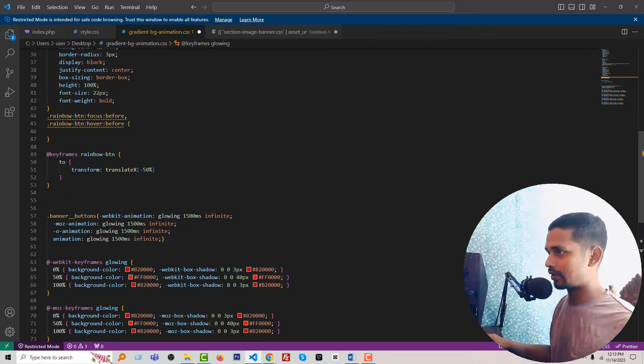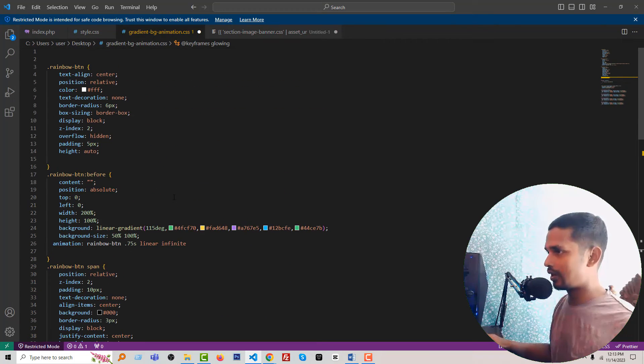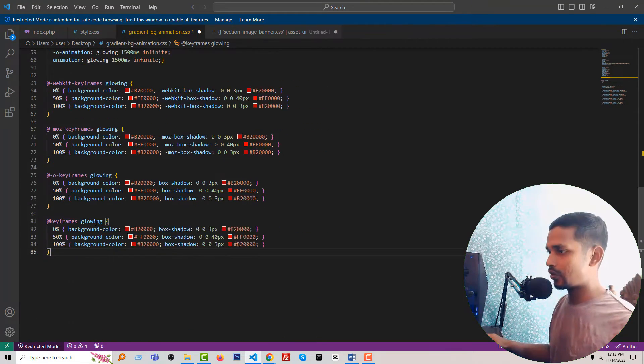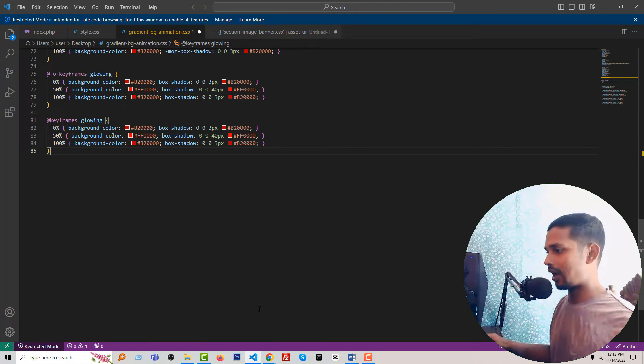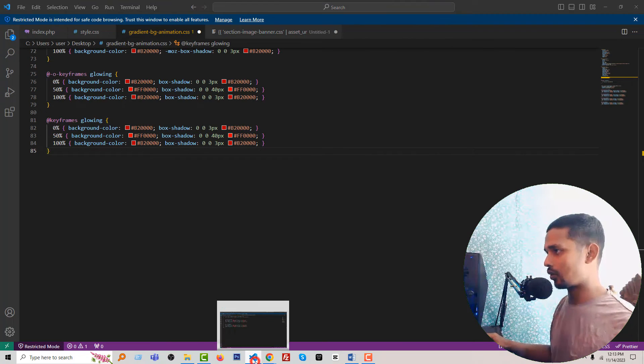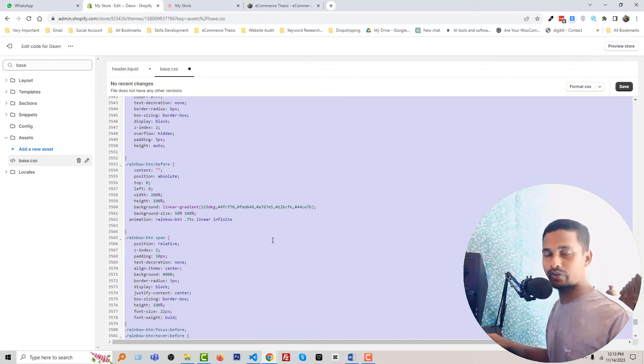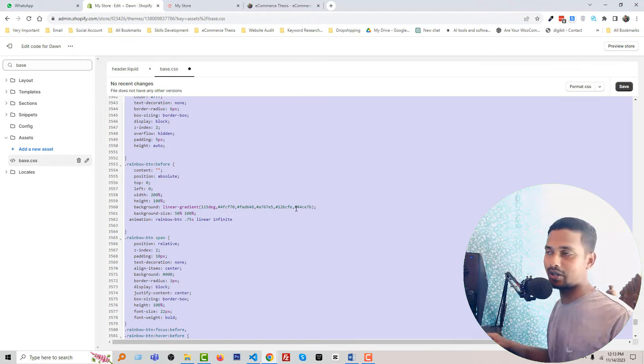Here is our CSS code. Now your question is, how will you get all this code? I will share the code source link in the video description, and you will get the code on my website, eCommerce Thesis.